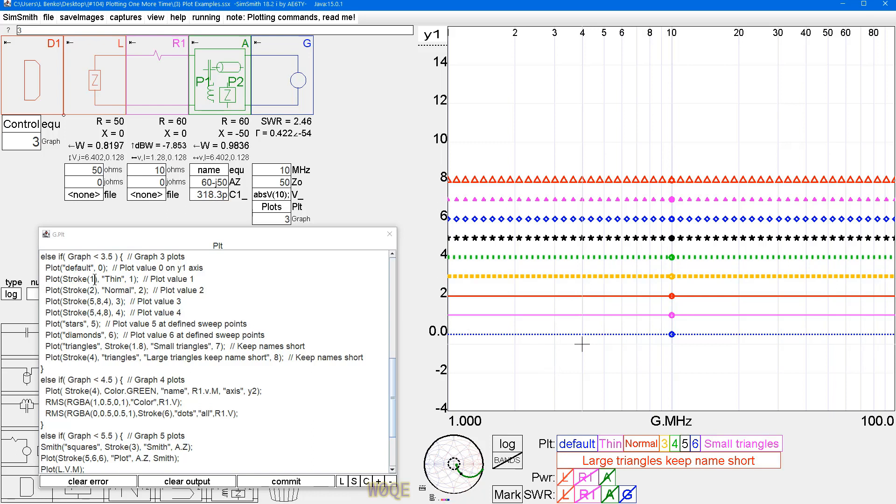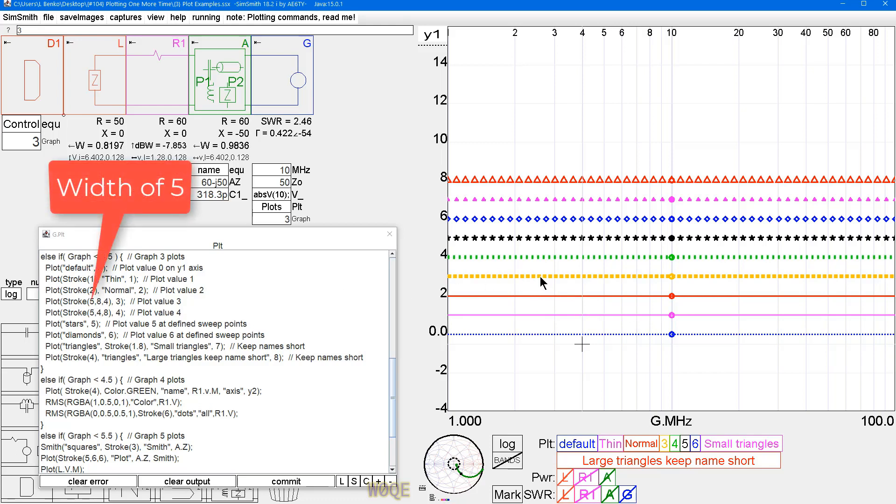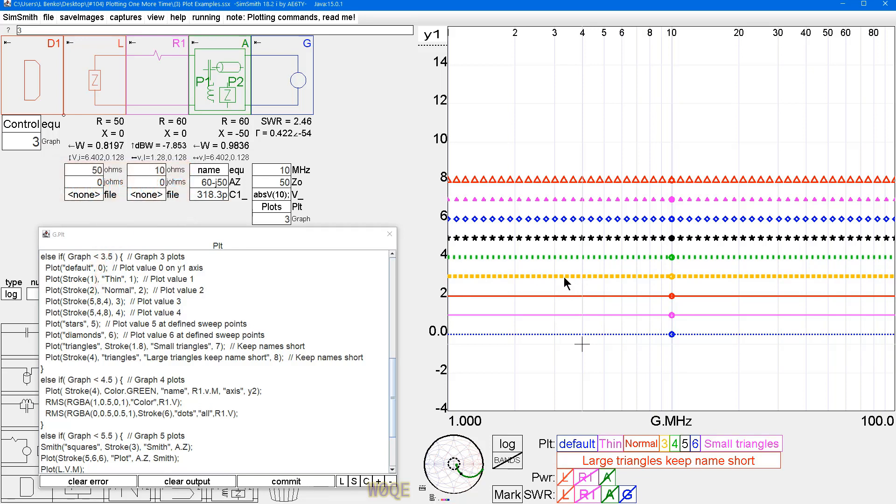Now, if we say stroke one, we get a thin line. If we say stroke two, we get the normal line width. Then we can also say stroke five, eight, comma, four. This is width of eight. The dashed period is eight units long. And the gap between them is four. And likewise, I can plot five, four, comma, eight. And that gives me this graph. So, the on and off times are opposite each other.